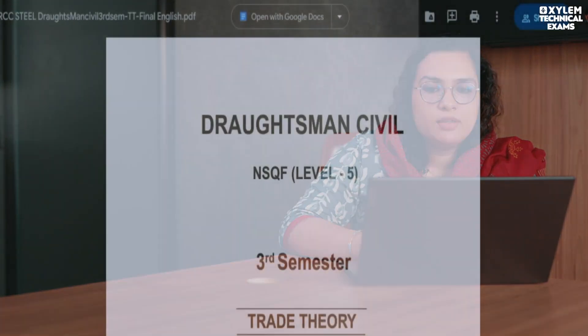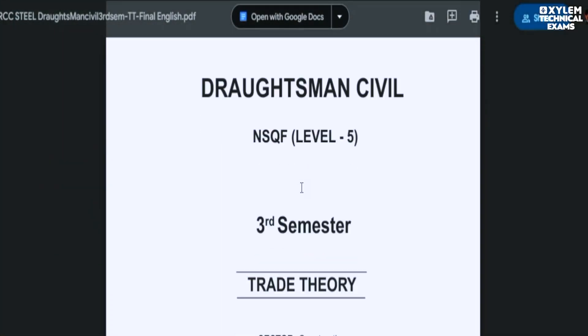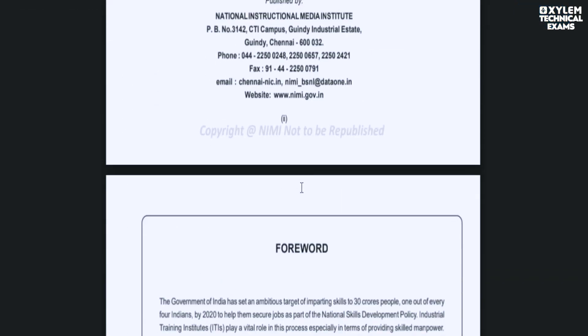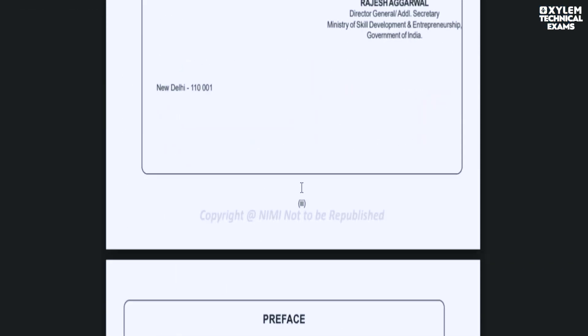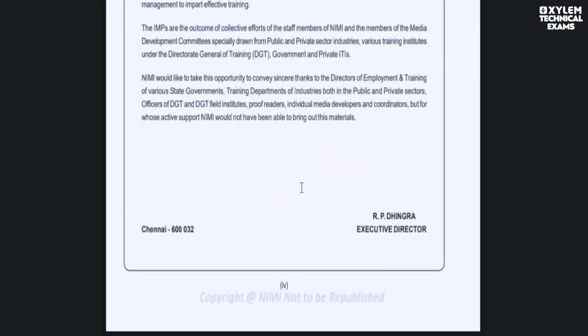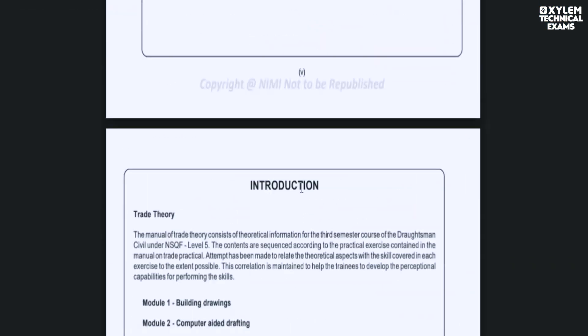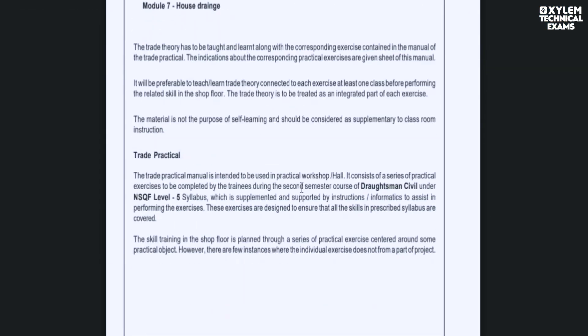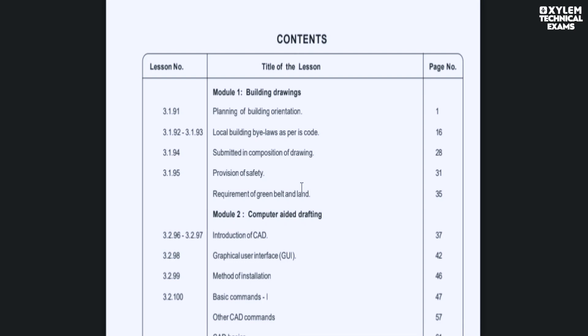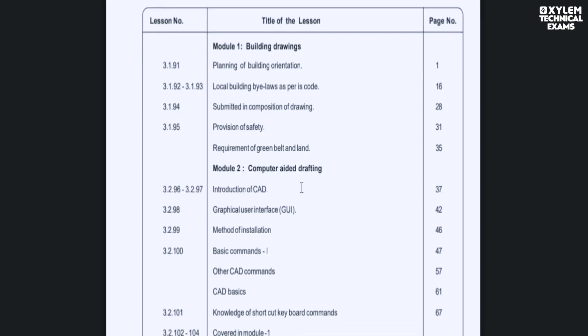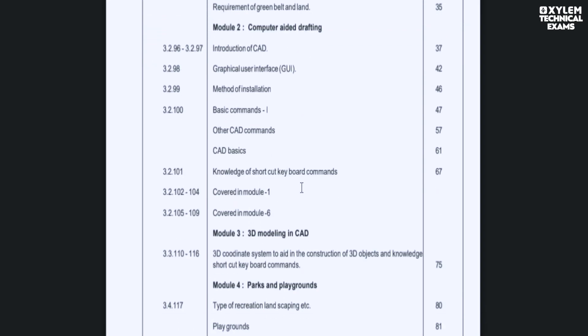Moving on to the third semester. In the third semester, the main items are RCC and Steel. The first topic is building drawing, which also includes by-laws.